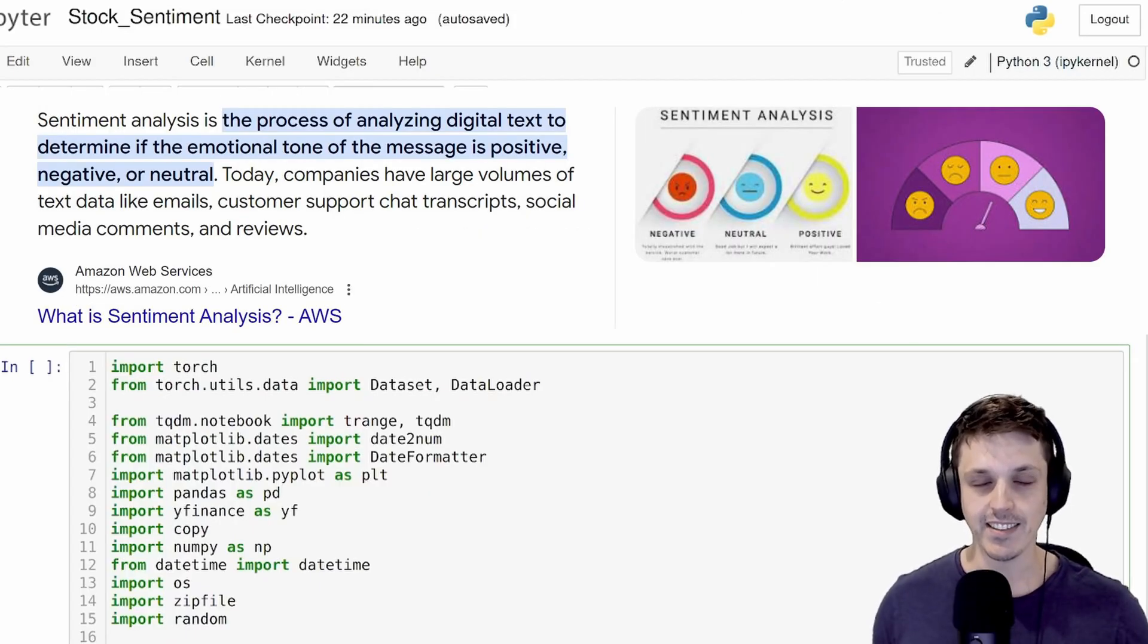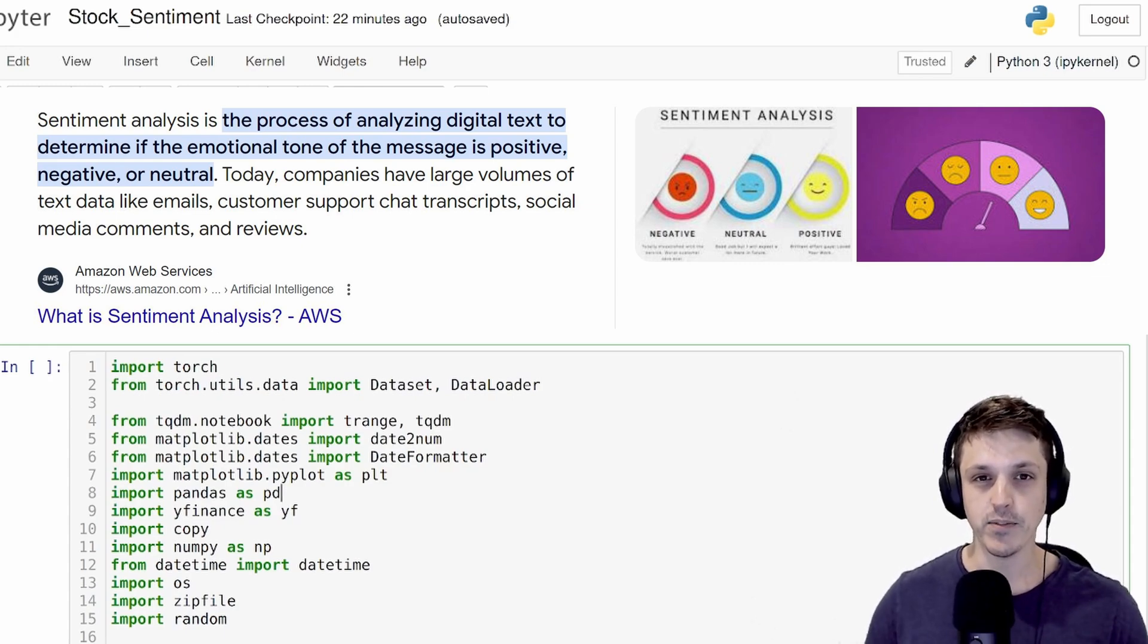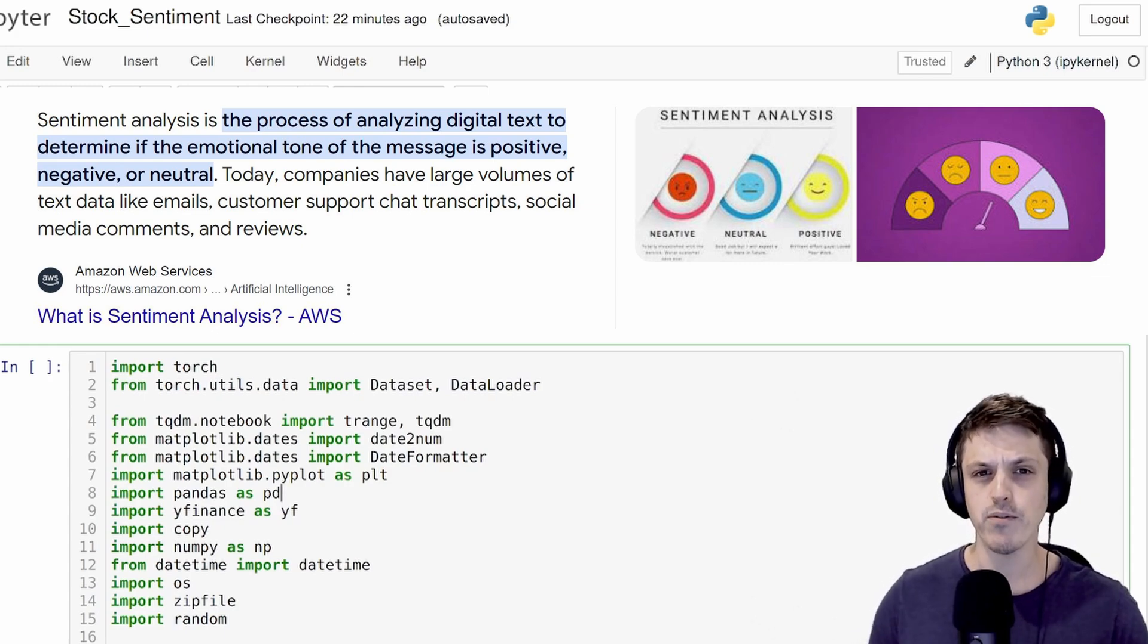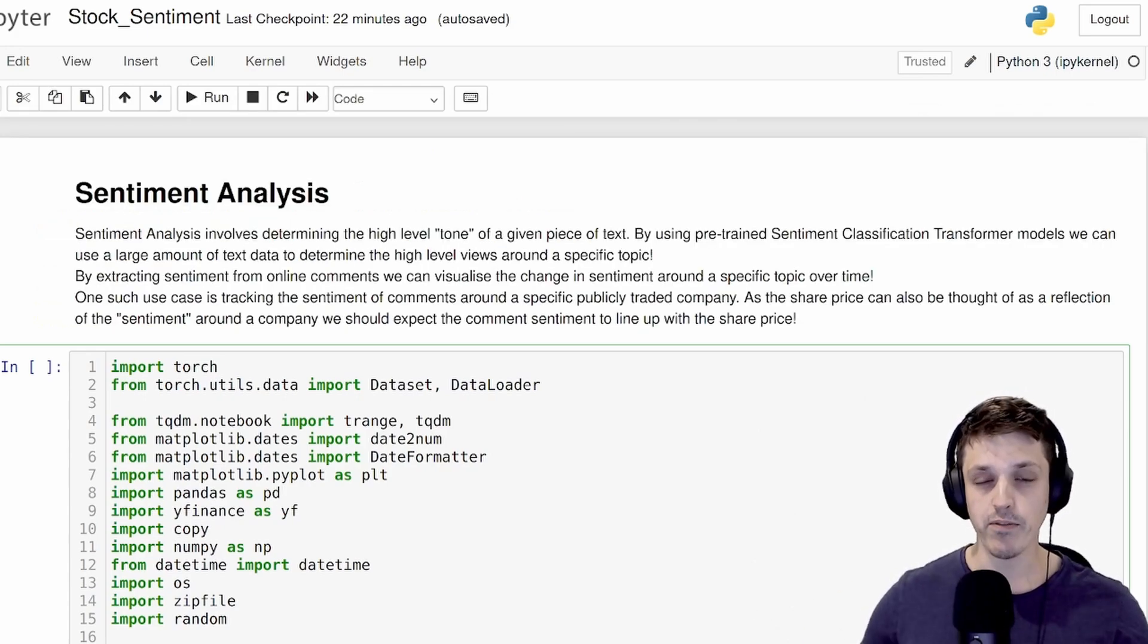So firstly, what is sentiment analysis? Well, sentiment analysis basically involves extracting or determining the overall high level tone of some piece of text.